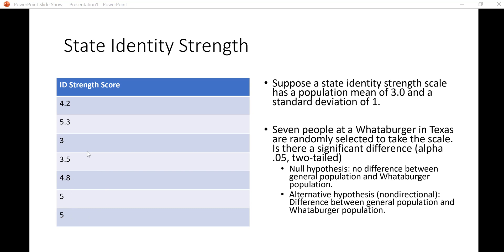Now we want to compare the mean from our sample of seven people at the Whataburger in Texas to the general population. The null hypothesis would usually be that there's no difference between the general population and the Whataburger population. That's sort of the straw man that we've set up to see if we can reject that null hypothesis and say that there is a difference.